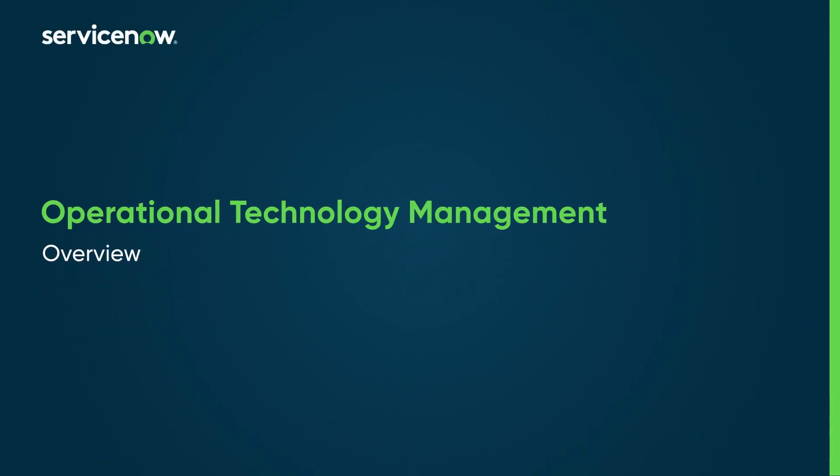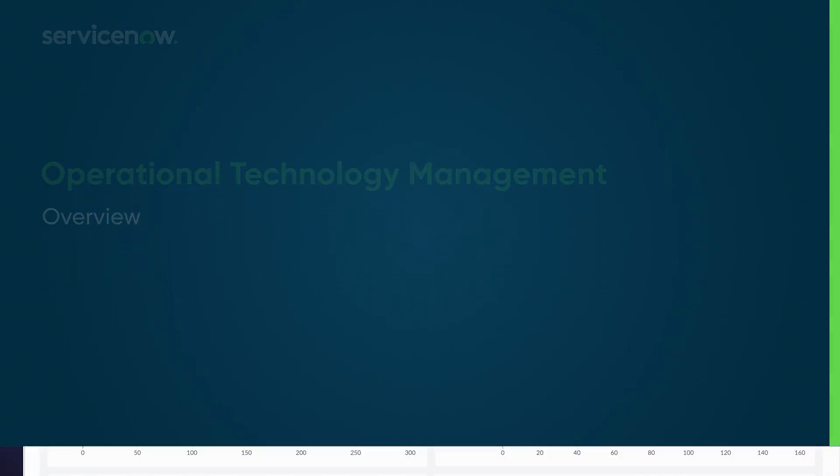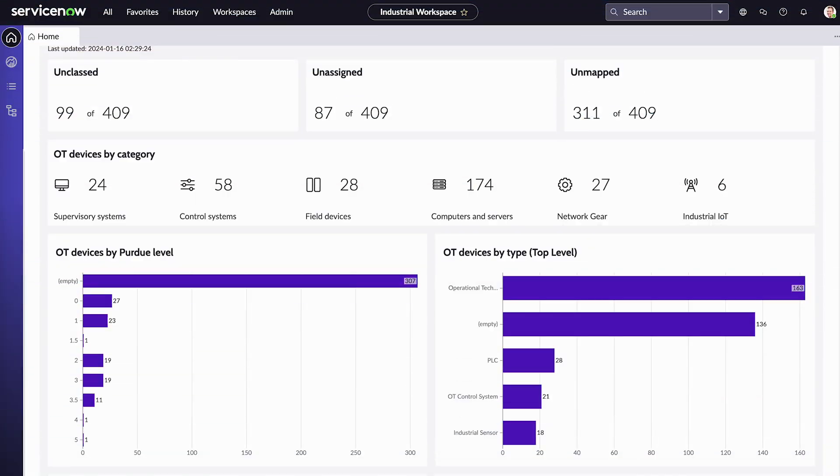With ServiceNow Operational Technology Management, you can streamline operations, boost productivity, and reduce downtime on the production floor.